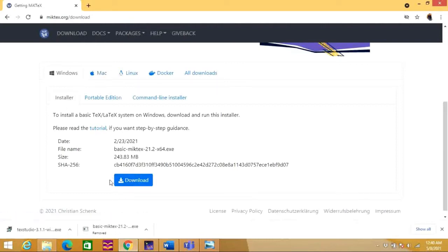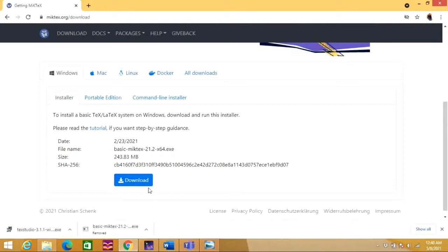You will have an option to download this software here. At this point of time, I am not going to download this software because I have already downloaded this software and kept it in my desktop. Now let's see how we can download the TeXStudio.